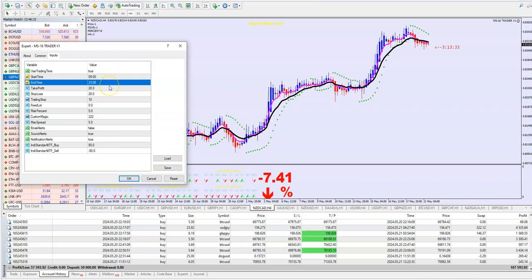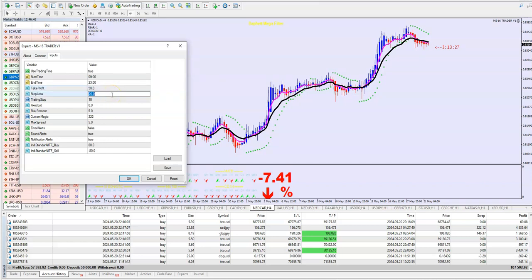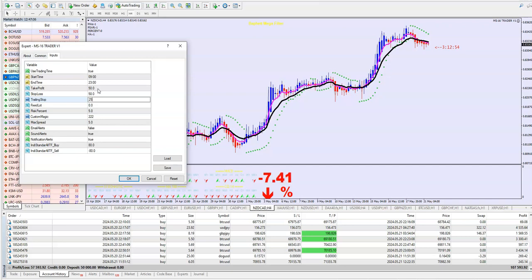Take profit: on 4 hour time frame, you will put minimum 50 — I put 1-to-1, so 50 stop loss and 50 take profit. Trailing stop: 25, which is half of the stop loss or take profit. If you trade on 1 hour, then maybe take profit 20 or 25. If you trade on 15 minutes, I will put 15 pips or maybe 10 pips.